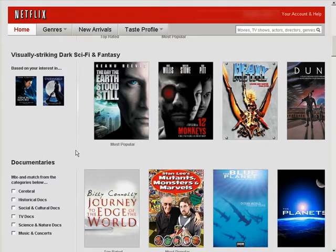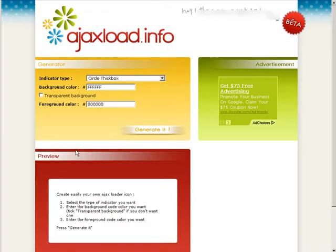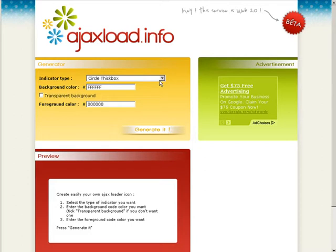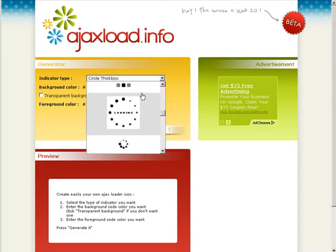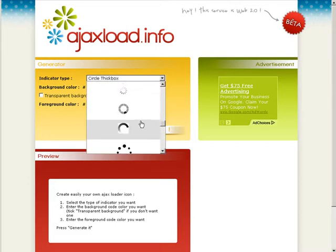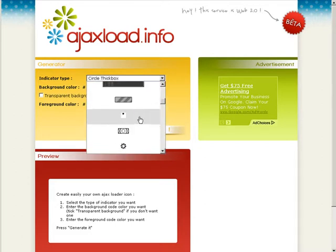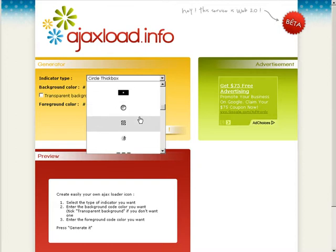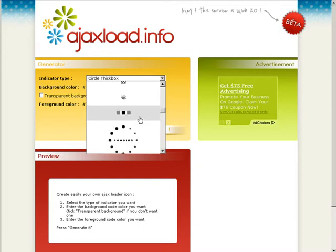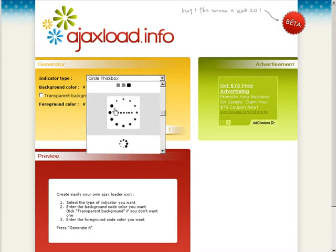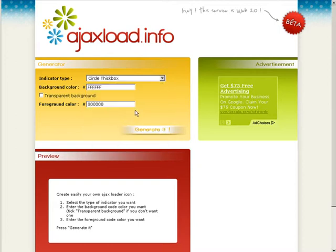What we're going to do is we're going to go to a tool and create our image first. We're going to go to a site called ajaxload.info. Then you can go here where it says indicator type and you can go through and pick which one you want. There's all kinds of different ones in here.